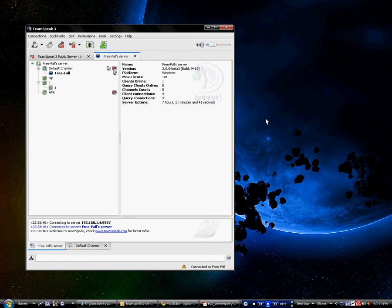Hey, this is FreeFall. I'm going to be doing another tutorial on how to modify the TeamSpeak maximum client number.